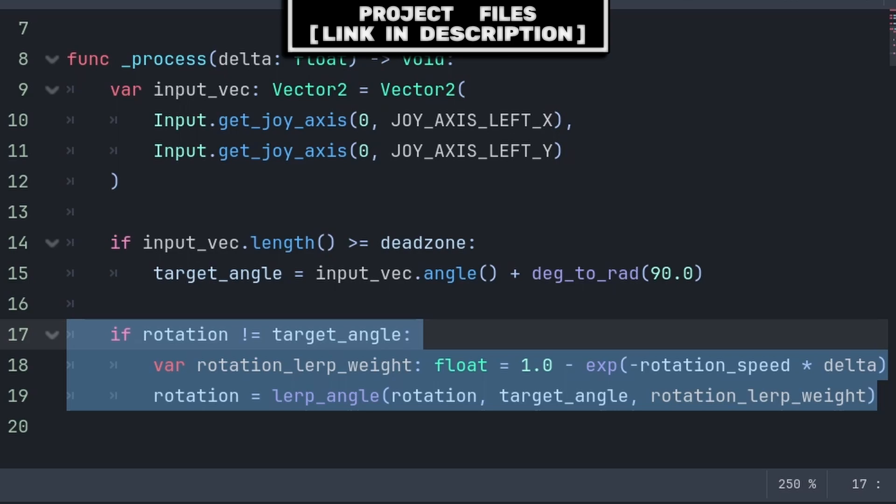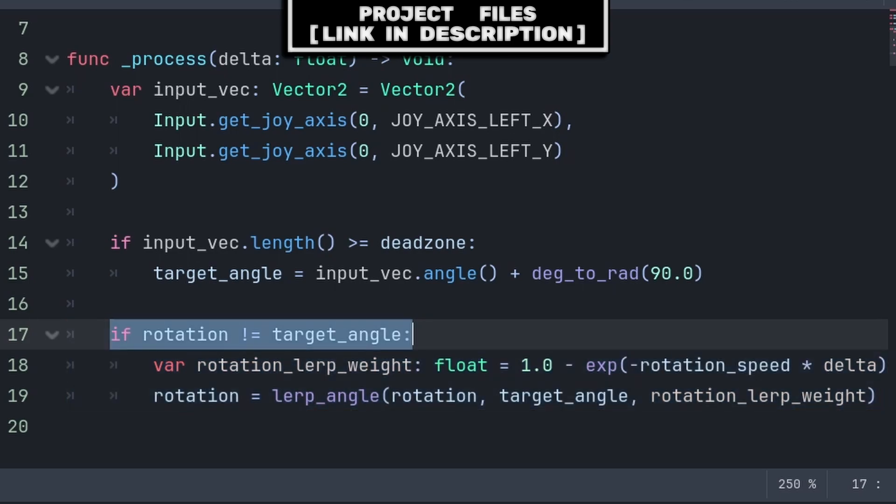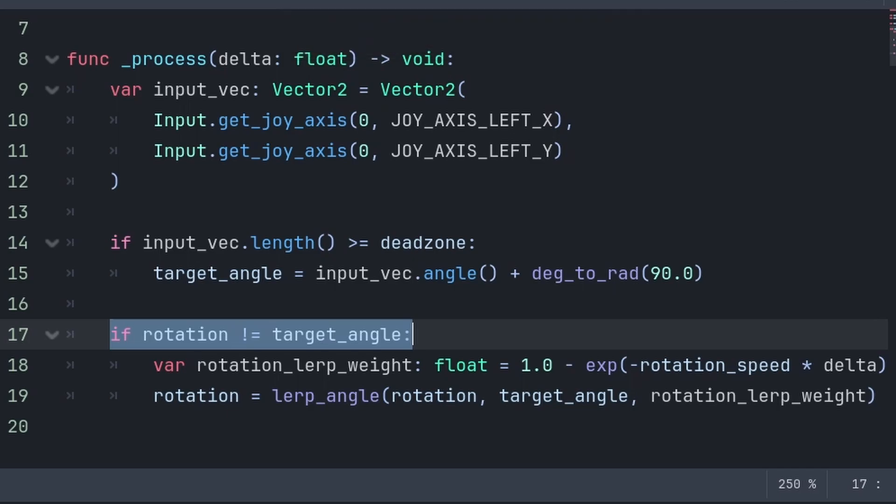Finally, for the rotation of the sprite towards the target angle, we will first check if the rotation is not equal to the target angle. Again, keep in mind that we are using radians, but make sure you use rotation and not rotation degrees.